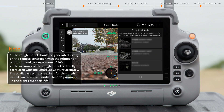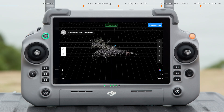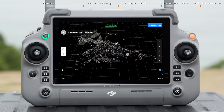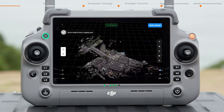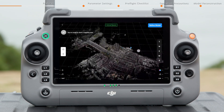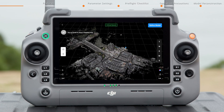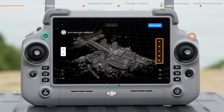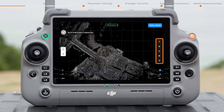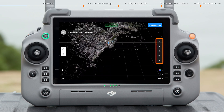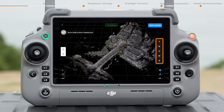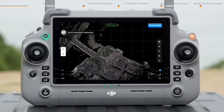Select a rough model of mapping routes and view the model in virtual space. Swipe the screen with two fingers to zoom in or rotate the model. Swipe with one finger to move the model horizontally. In the right toolbox, tap T to switch to the top view. Tap N, E, W, or S to switch to the north, east, west, and south views respectively.